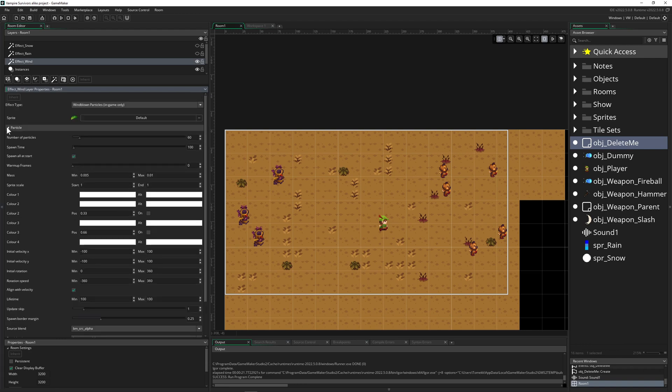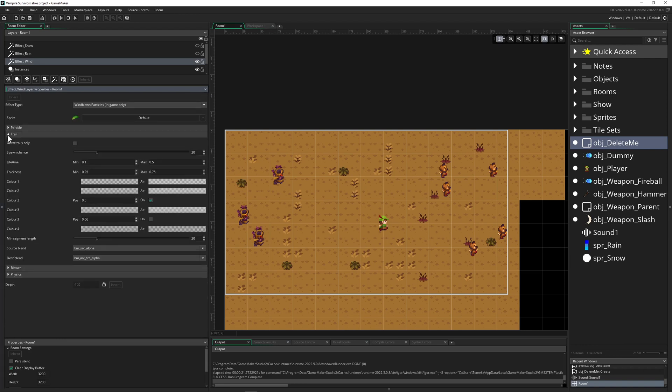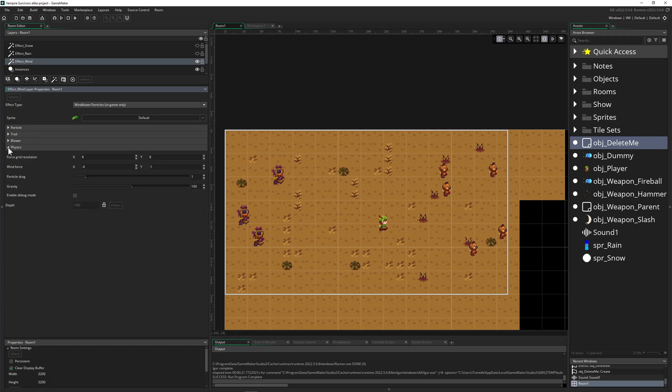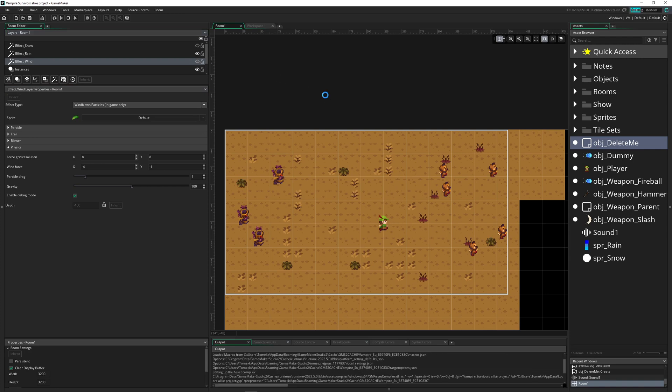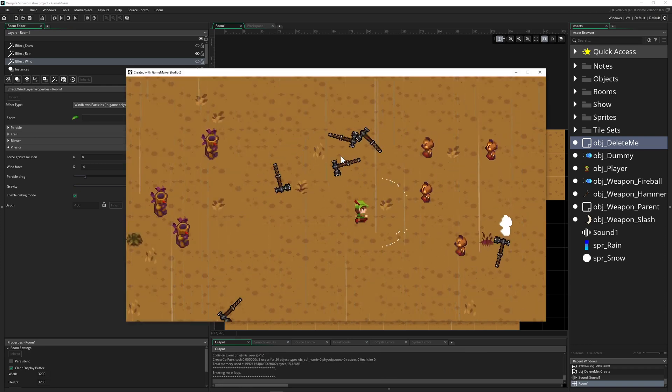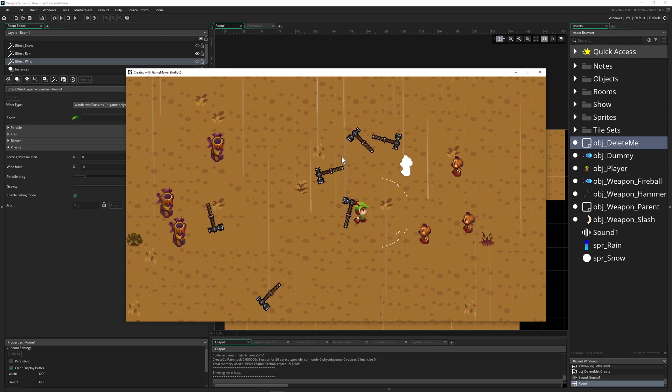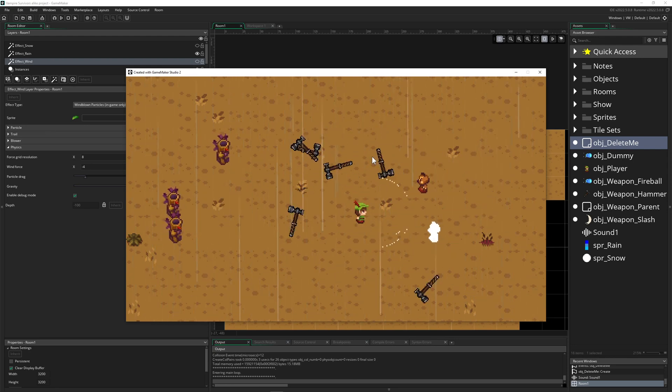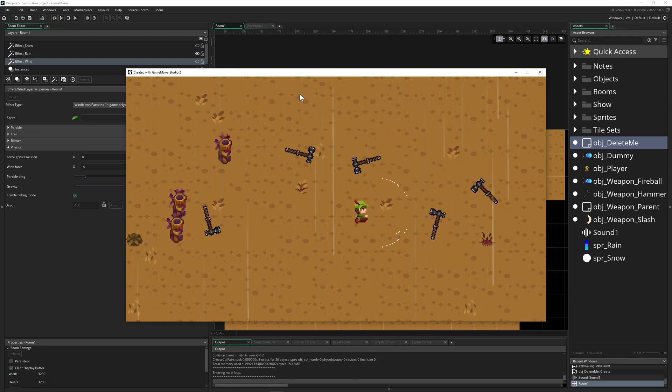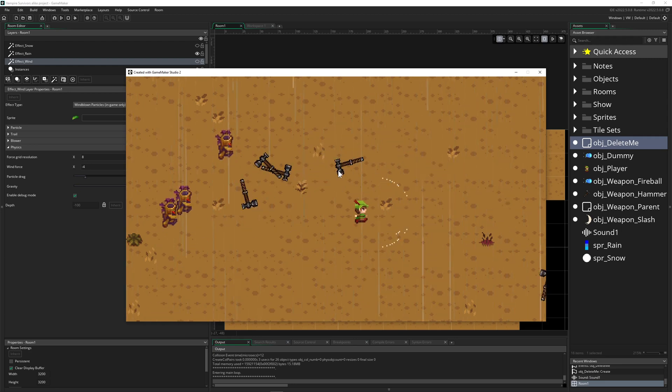You can create your own particle if you like, and then you got tons of things where you can customize it. You got even a debug version - blower physics enable debug mode - and it will even show you where the wind direction is. This is pretty sweet.